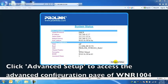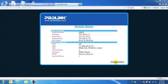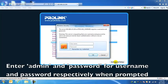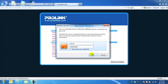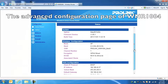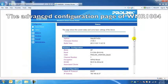Click Advanced Setup to access the advanced configuration page of the router WNR1004. Enter admin and password for username and password respectively. This is the advanced configuration page of WNR1004.